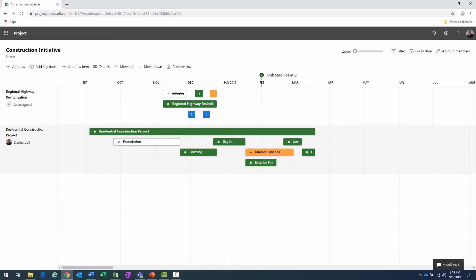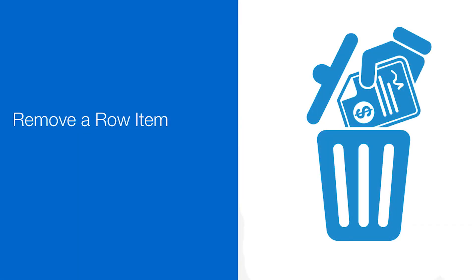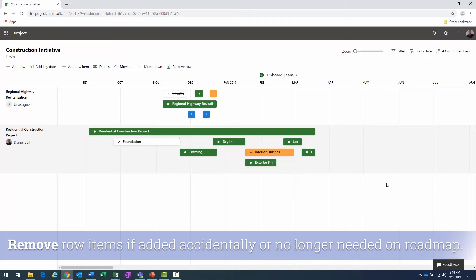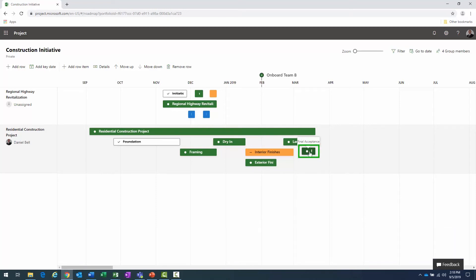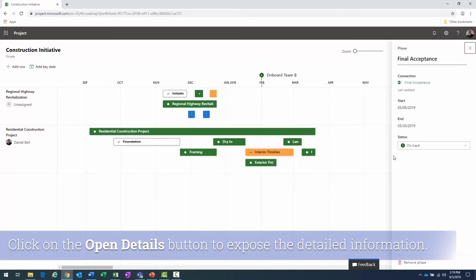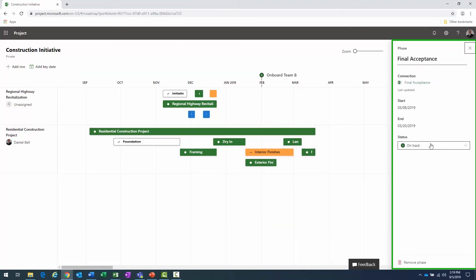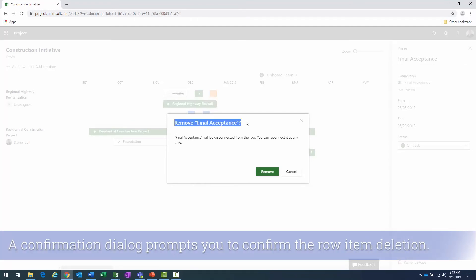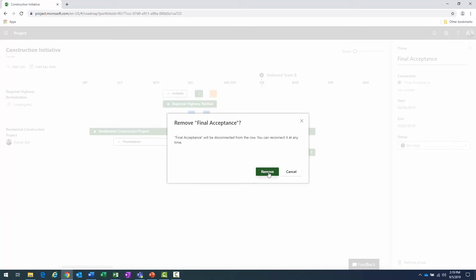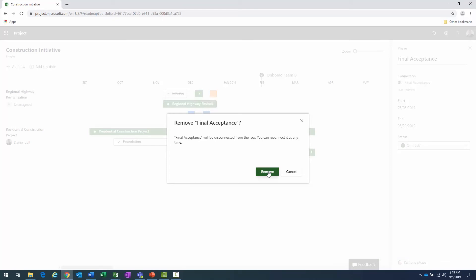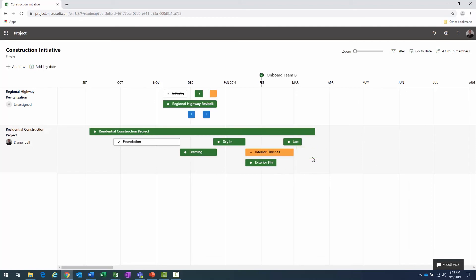Now let's look at removing a row item. If something is no longer pertinent, it's a very simple process. For instance, I want to remove 'Final Acceptance.' I click directly on it — the help dialog appears. I click 'Open Details' at the bottom, which brings up the details dialog on the right. At the very bottom there's a 'Remove Phase' button. I click it, get a confirmation, click 'Remove,' and the item is now gone.